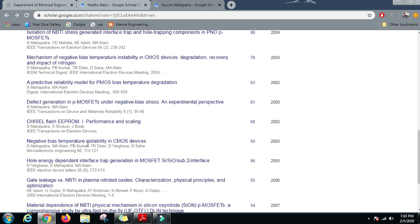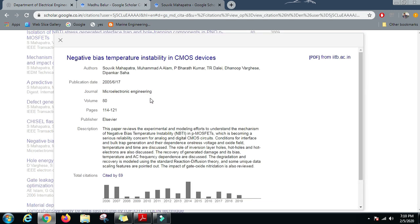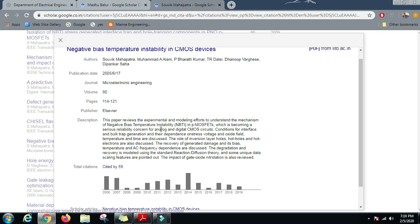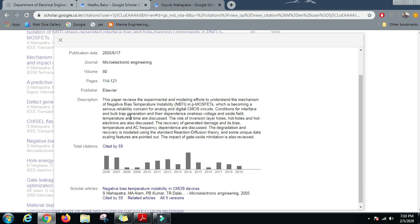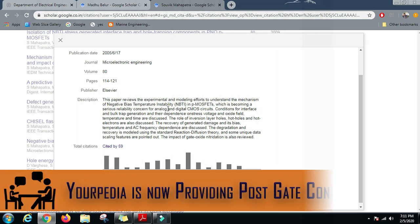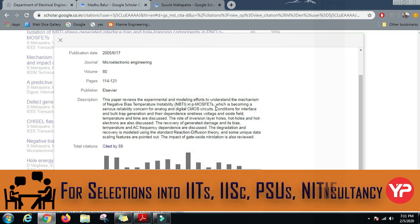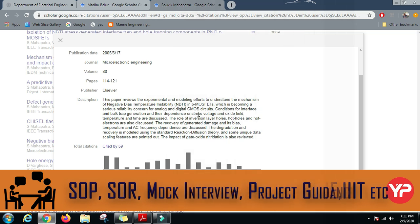Let us read this paper: Negative Bias Temperature Instability in CMOS Devices. I myself am from mechanical background, so I may not know the in-depth knowledge about this thing, but people from electronics should definitely read these papers and they can know about the fields which they can go into and make their career in. This paper reviews the experimental and modeling efforts to understand the mechanism of negative bias temperature instability (NBTI) in PMOSFETs, which is becoming a serious reliability concern for analog and digital CMOS circuits.